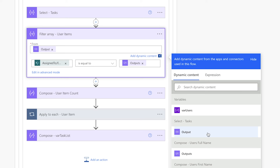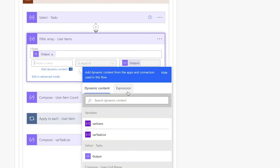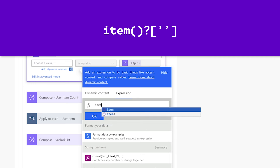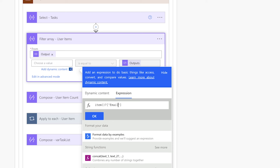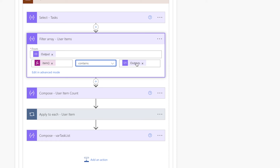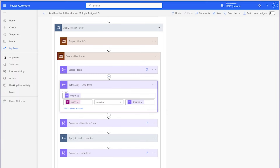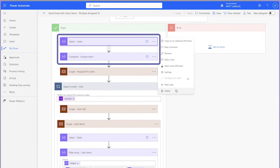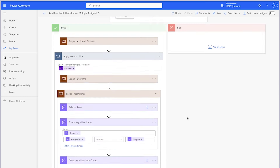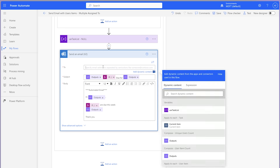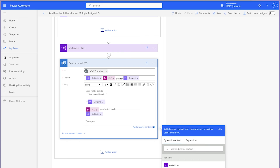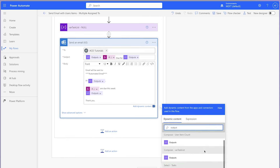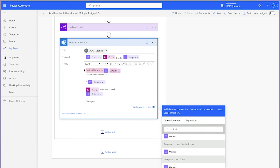Instead of filtering the values returned from the get items action, replace it with the output from the select action above. Remove the dynamic content and insert the expression we used in the other flow — use the item function, question mark, square brackets, and single quotes, then insert the dynamic content key. Change the operator to 'contains'. We can leave the second value field as-is since it contains the current user's email address being looped through. Delete the two actions that are no longer needed. Before running a test, I'm going to adjust the recipient to my own email address. I'll insert a line of text into the email body to indicate who the email will actually be sent to, so I can confirm the flow is working as expected.